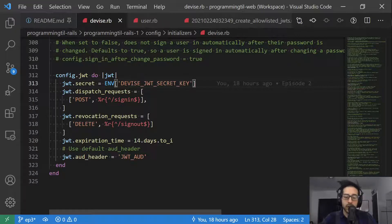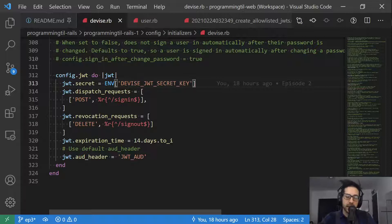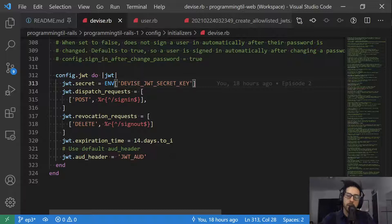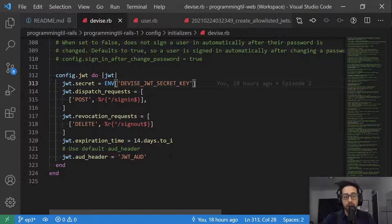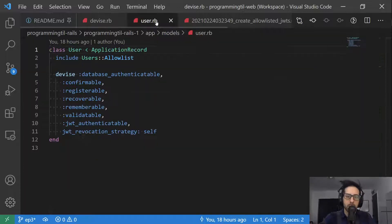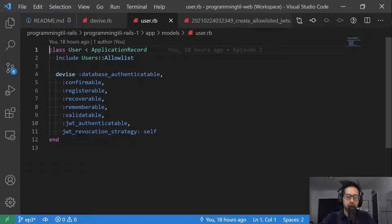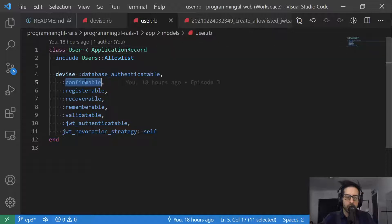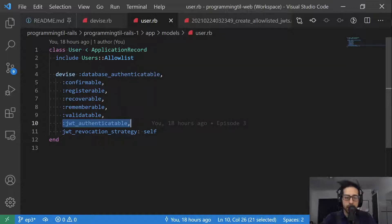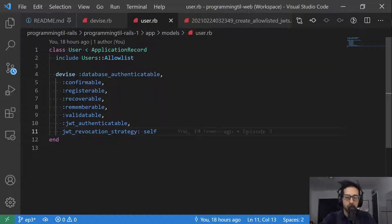The expiration time is how long are these JWTs valid. We're going to use an AUD header. The reason for this is we want to keep track of each individual device that the user is logged in as, because we're going to provide them with the functionality to log out specific devices once they are logged in. It's a nice little security thing. Next up, you see I just cleaned this up. Before I have confirmable, I deleted the extra comments, and I added this line for JWT authenticatable, as well as the revocation strategy, which is the self.